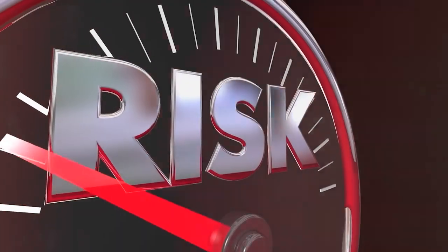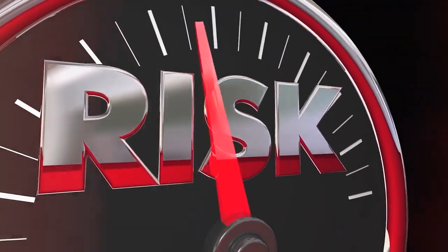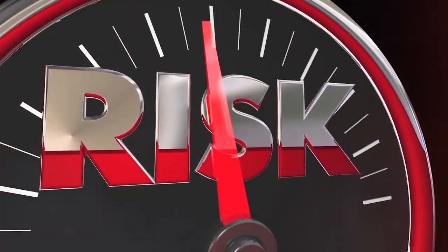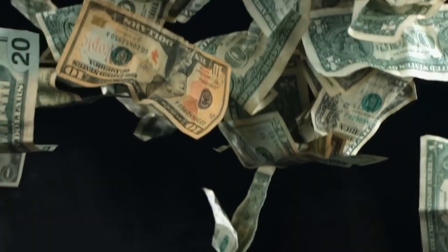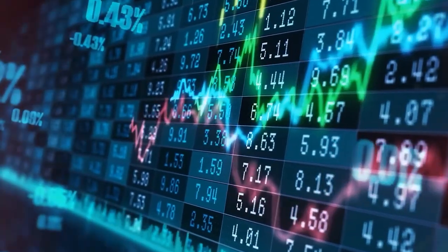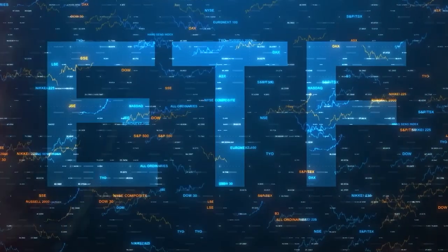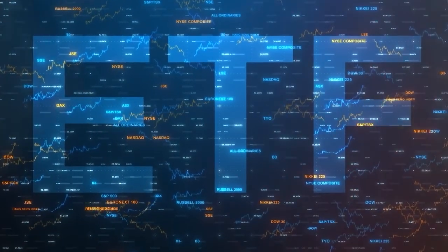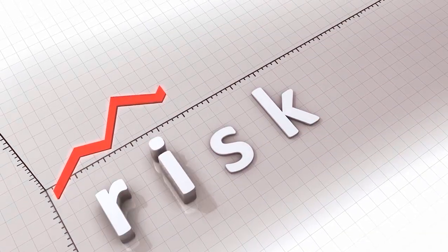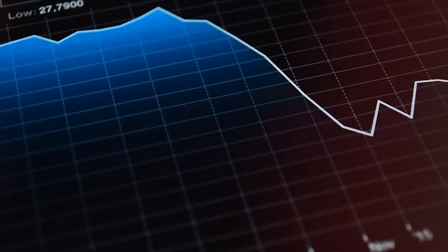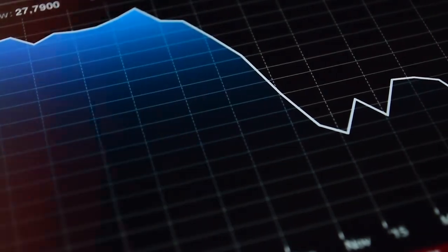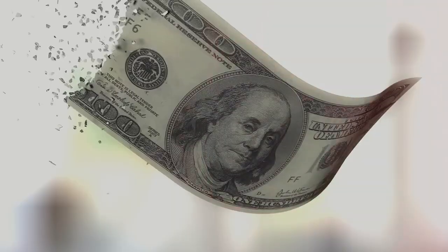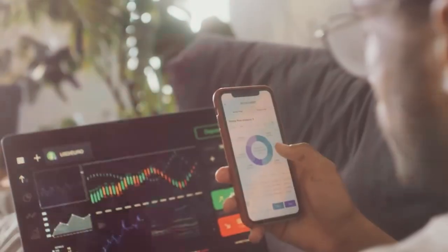Risk tolerance is an important aspect of successful investing. Understanding your willingness and ability to tolerate risk allows you to create a personalized investment strategy that maximizes returns while reducing the likelihood of emotional or financial distress. Remember that risk is an inherent part of investing. However, how you manage and mitigate that risk will ultimately determine your long-term success.